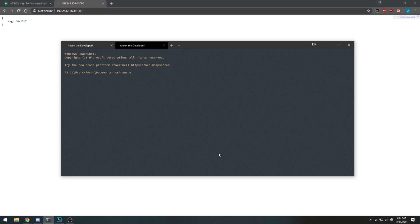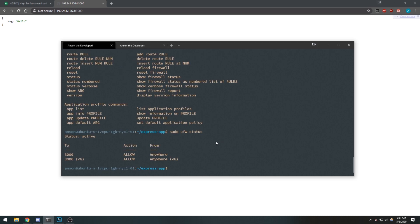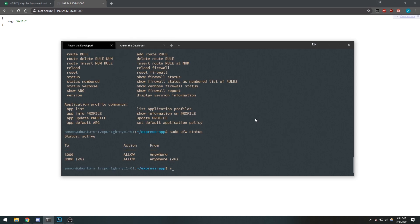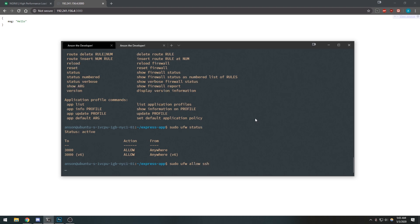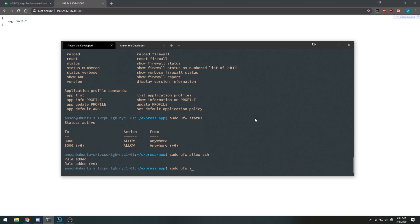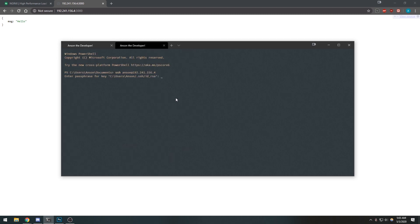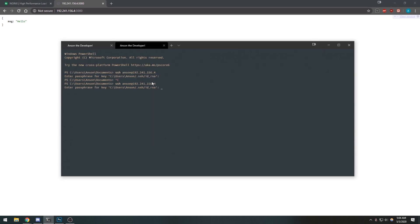Now if I try to SSH into the server, it's actually not going to let us, because we turned on the firewall and it's blocking SSH connections as well. So we just do sudo ufw allow ssh, and then sudo ufw status shows port 22 TCP allowed from anywhere. You can see that SSH works again — we are able to SSH into our server.